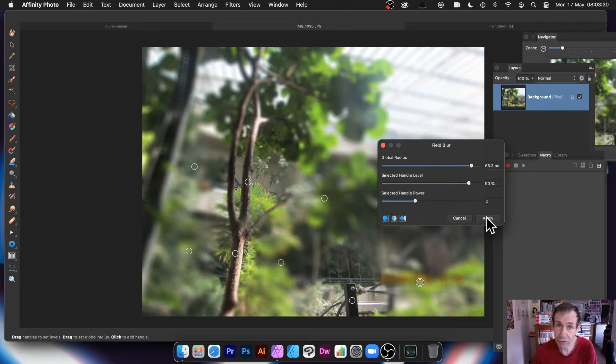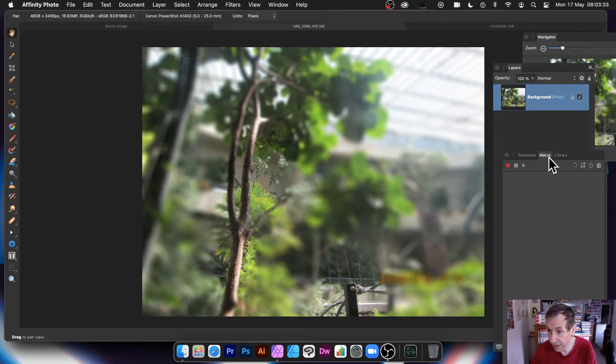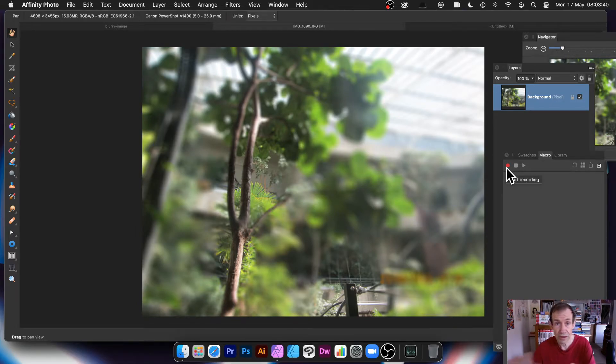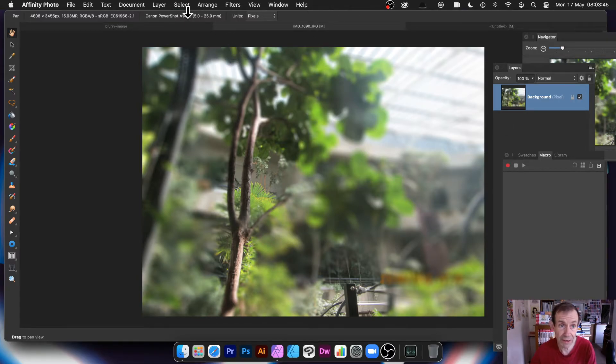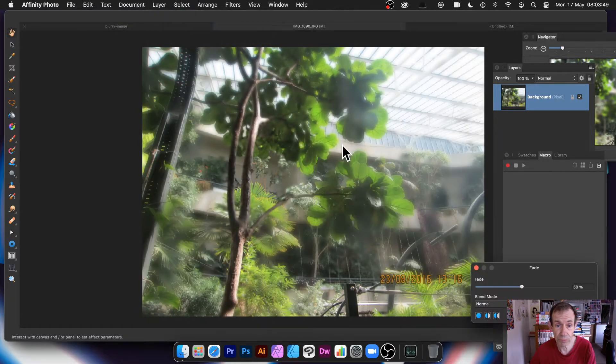What you can do, of course, is you can save it as a macro. You can always, there's macros here. So you can always record. So before you start this thing, you can record it. So you've got the macro. And it's got all the rest of the handles stored away in it. So you've got your image there. Or what you can do, you can always apply it again. But you can also go to Layer. And you say, oh, fade field blur.